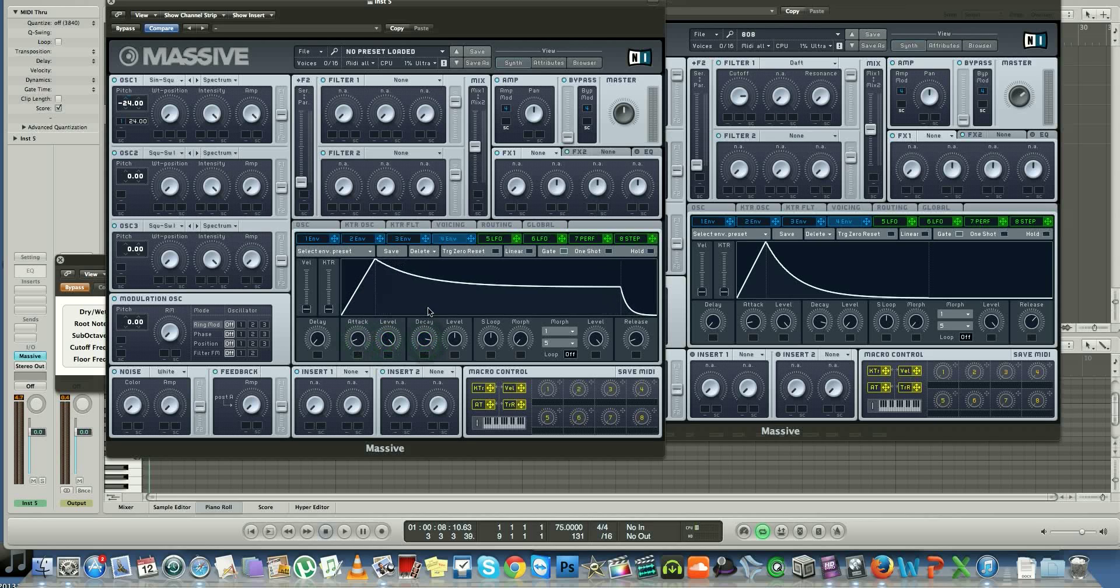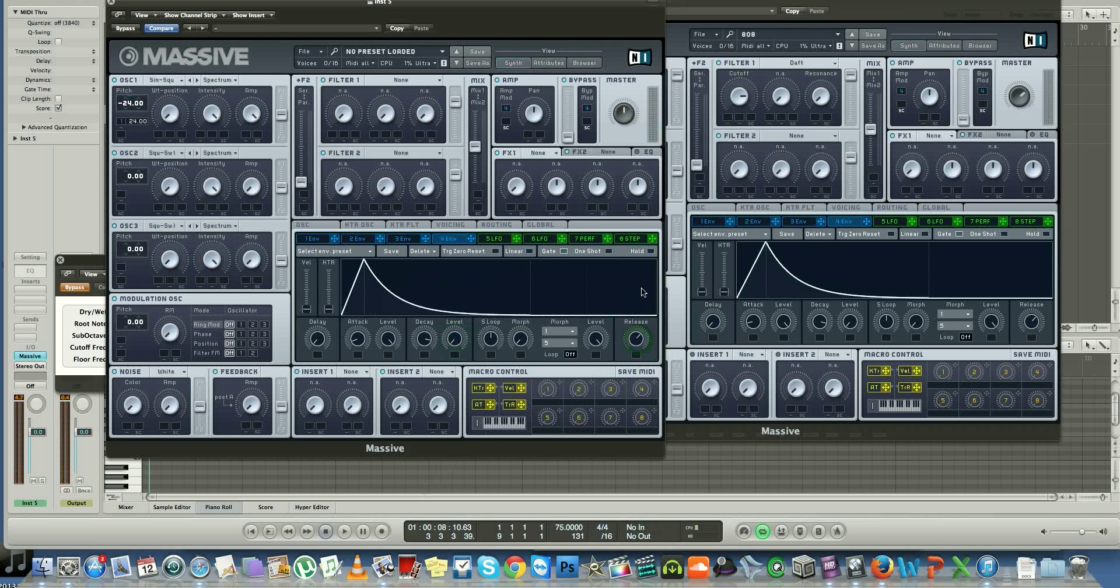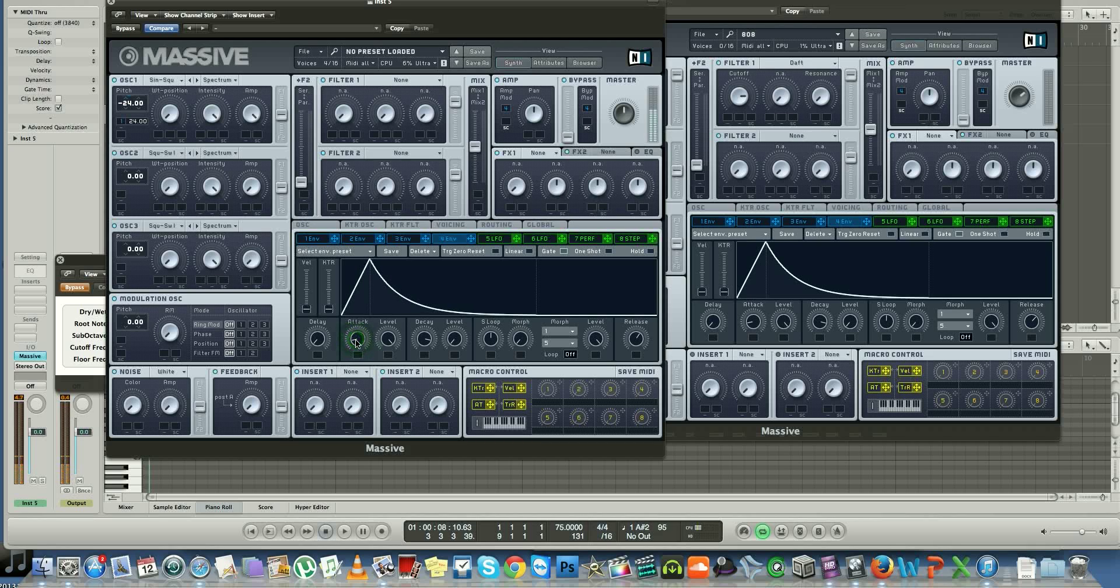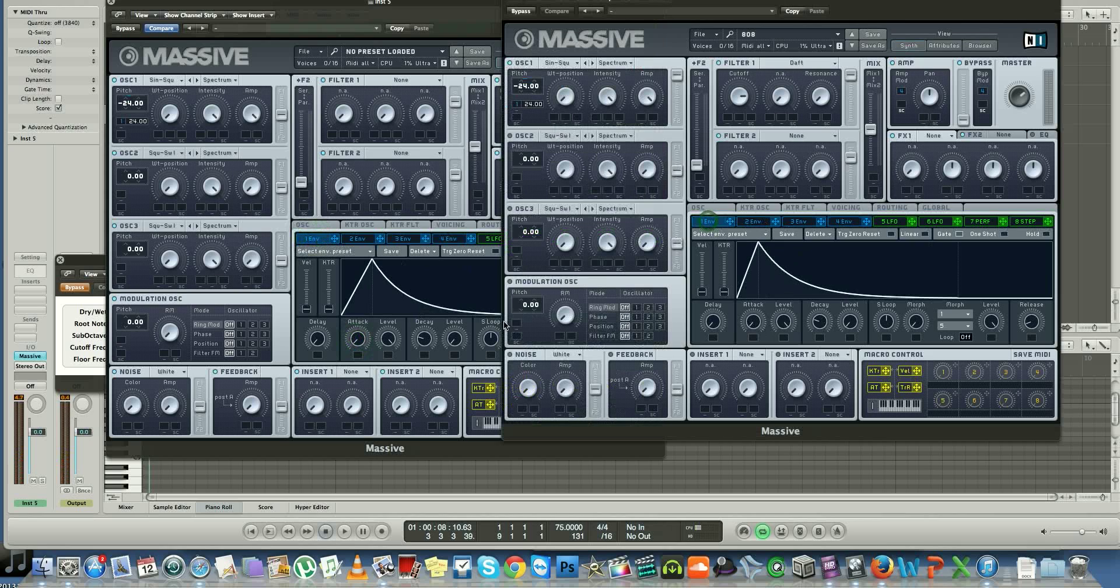That sounds well, right? Just give it a little bit more attack. All right, double check your envelopes here. Got this one and release is right there. Perfect.